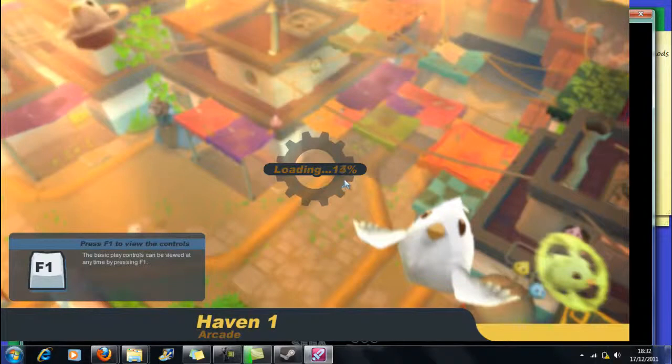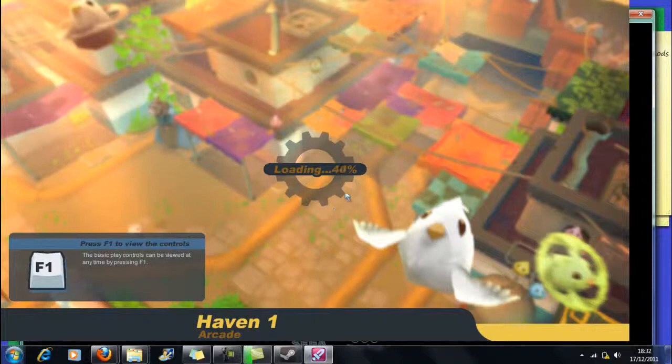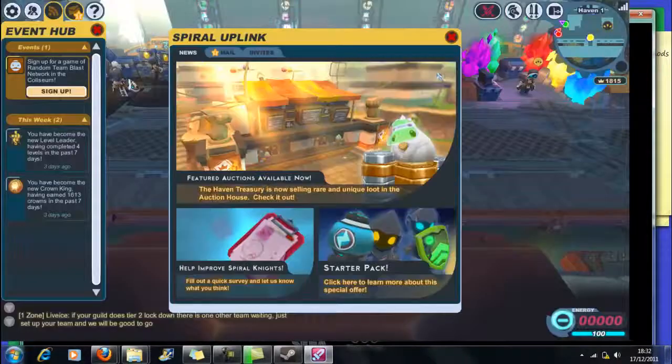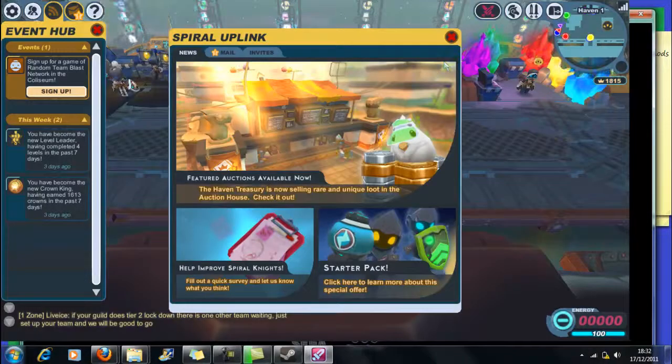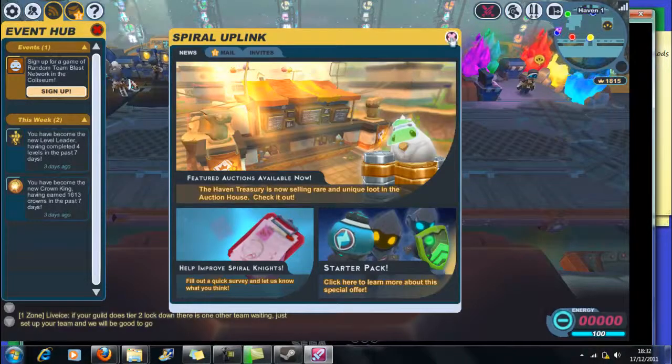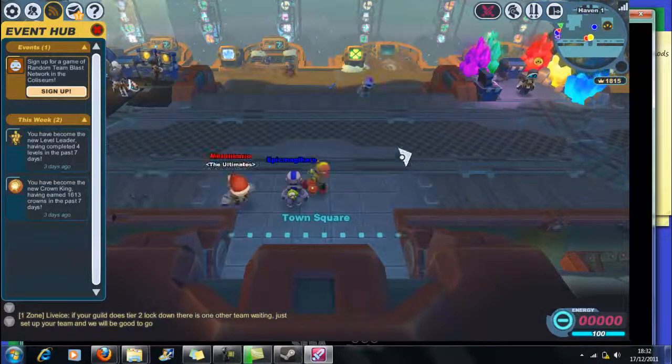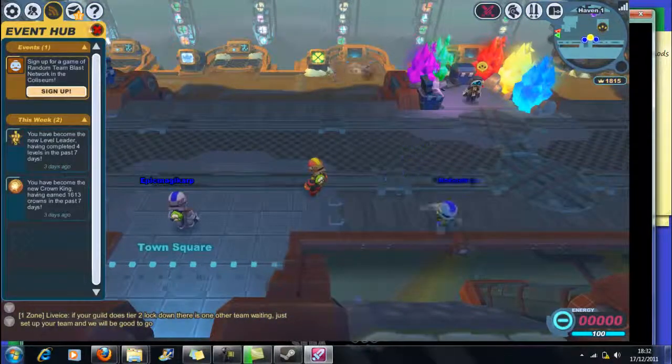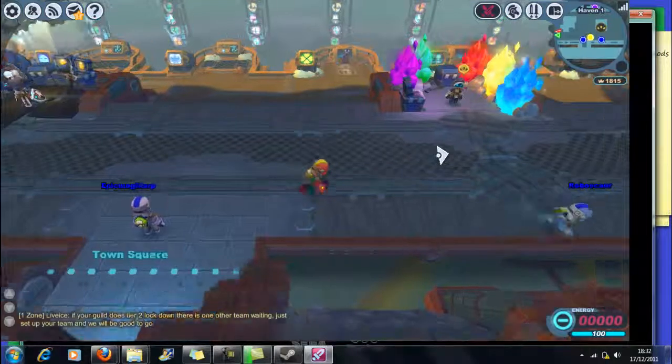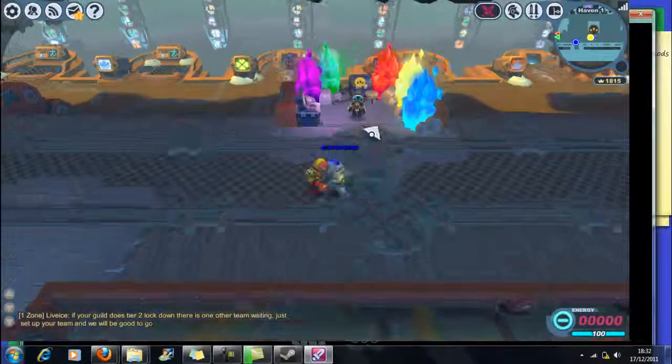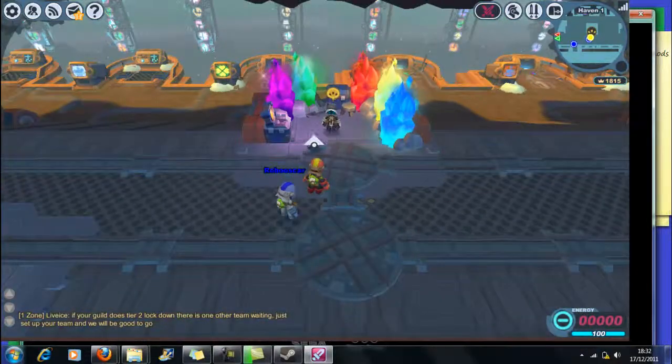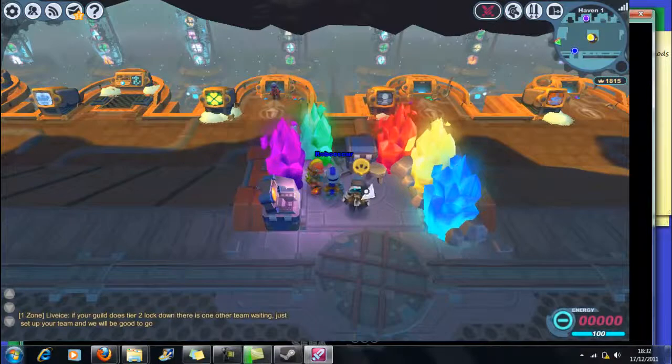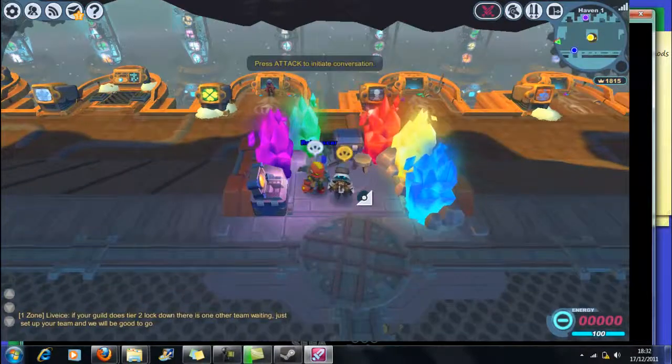Now we are back at Haven and it's saved all of our stuff, and that's good. So we're gonna go shopping. We need better guns, better weapons, better armor.